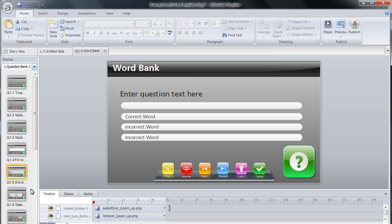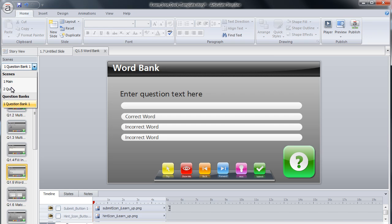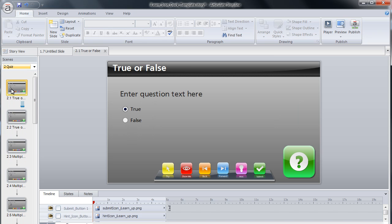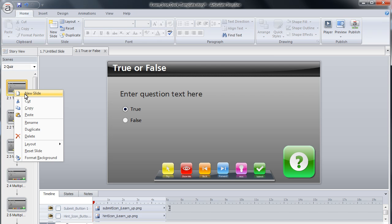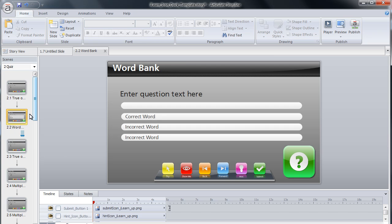Select the scene that you would like to paste the question into from the scene drop-down list. As shown previously, right click on the question that you wish the question to appear behind, and click paste. The question will appear.